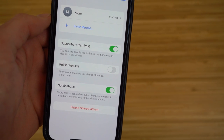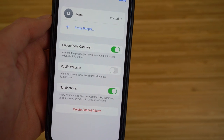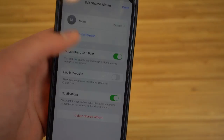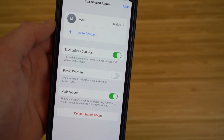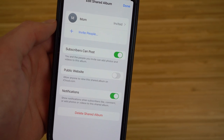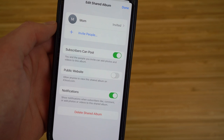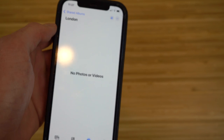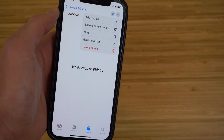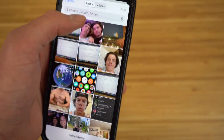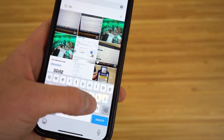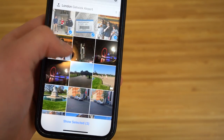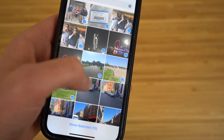To add photos, tap the three dots and select 'Add Photos.' I'll search 'London' and all my London photos appear. I can select the ones I want to add and tap 'Add.' Then I can type an optional message before posting them to the shared album.